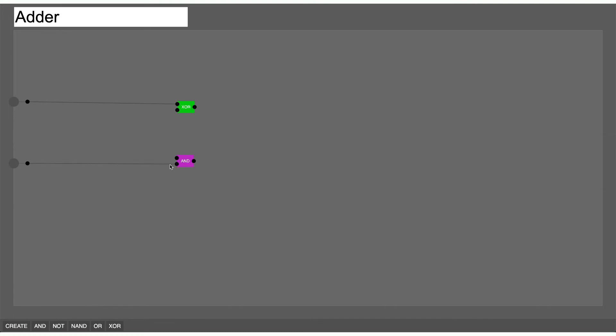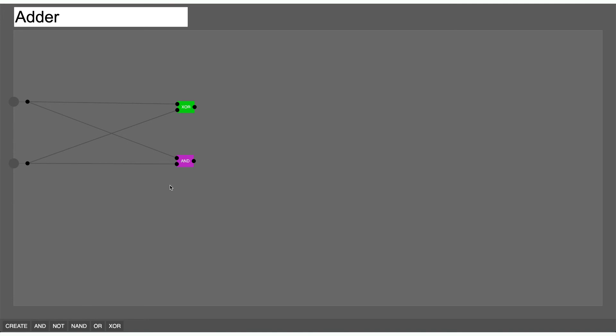And again this is all coming from the Sebastian Lague video. If you want to see even more in-depth circuits you should probably go watch that. So the output of this AND gate and the output of this XOR gate together will give us the output sum in binary.